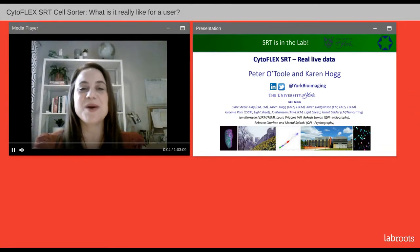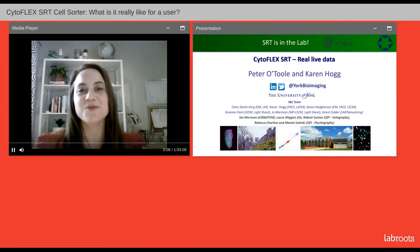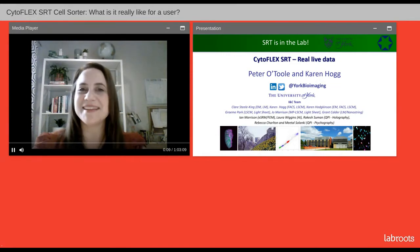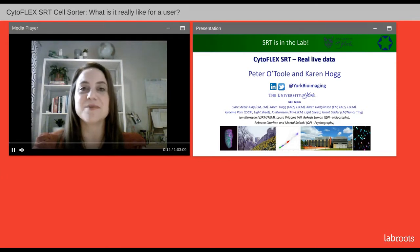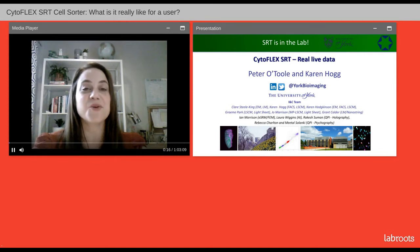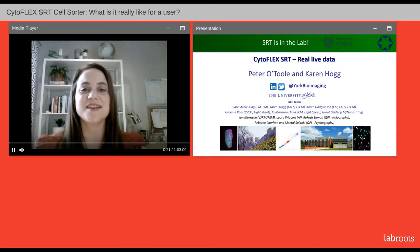Hello everyone and welcome to today's webinar: Cytoflex SRT Cell Sorter — What is it really like for a user? I am Jennifer Woods of LabRoots and I will be your moderator for today's event. Today's educational web seminar is presented by LabRoots and brought to you by Beckman Coulter Life Sciences. To learn more, visit Beckman.com.